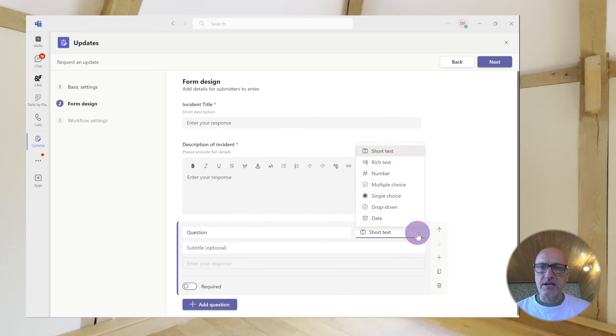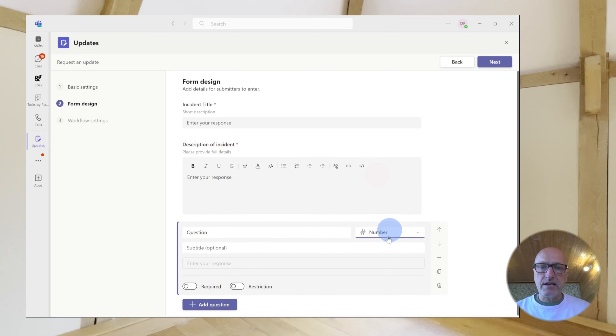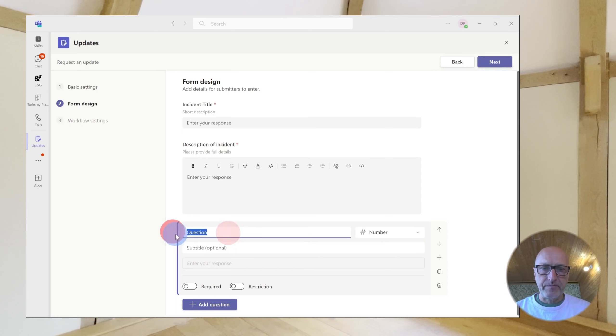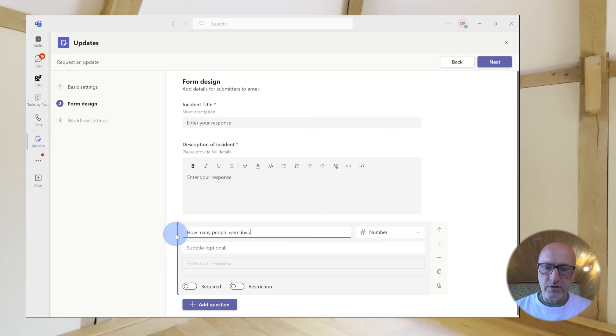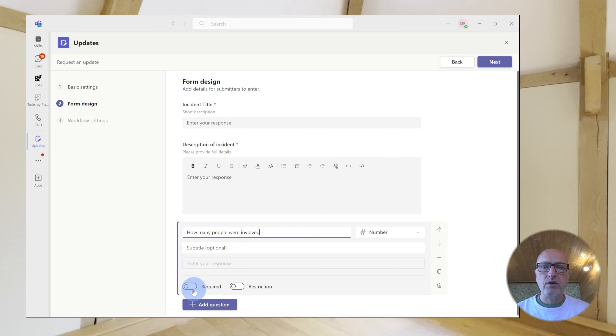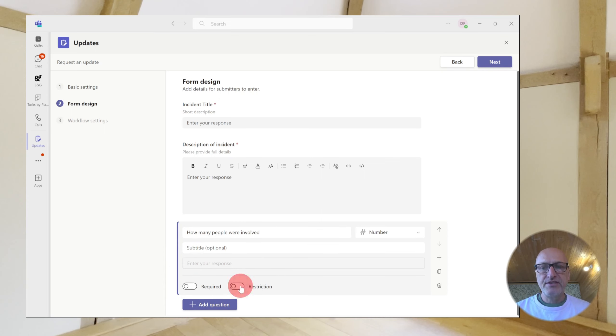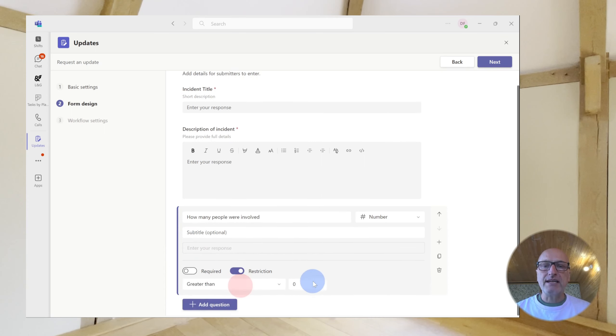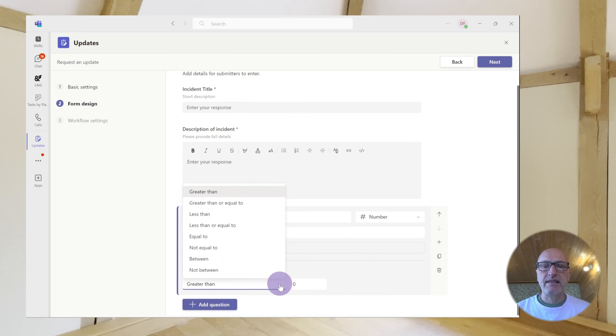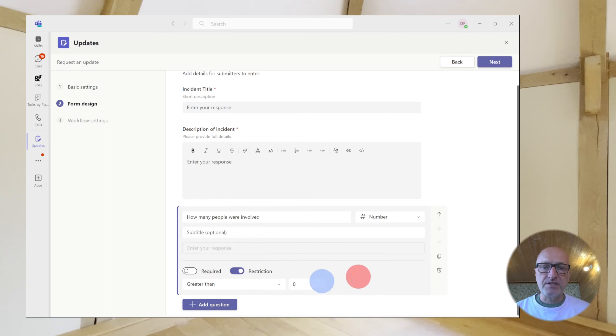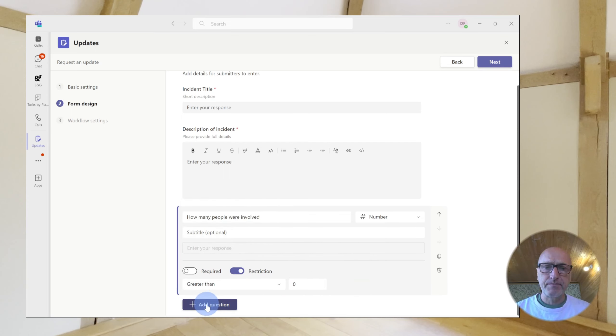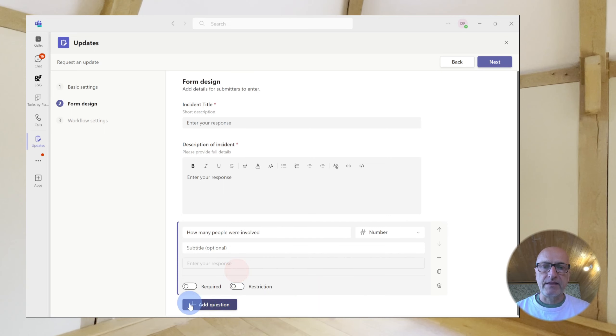So, the next data type we've got is number. So, this might be how many people were involved. And here, you've got the opportunity to have a restriction. So, you can actually say, well, the number has to be greater than or less than or between two particular values. So, that may be useful in some situations. We won't have that here, though.